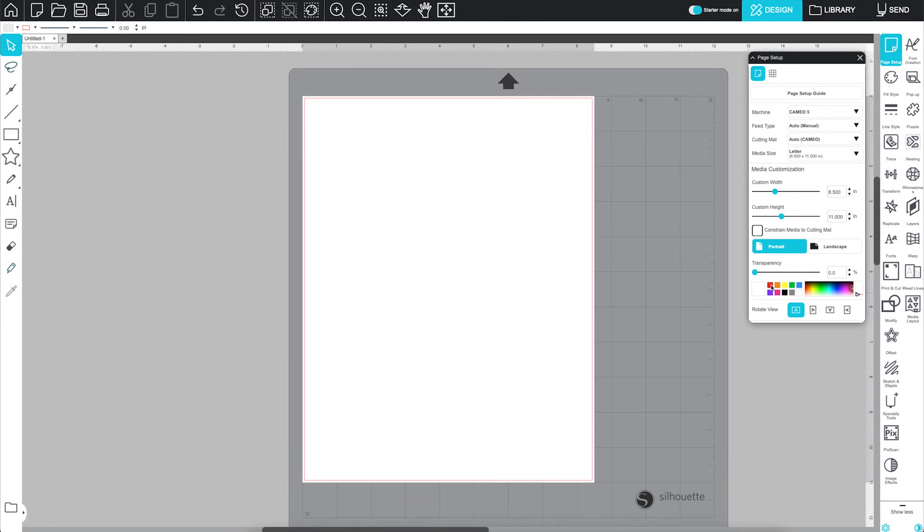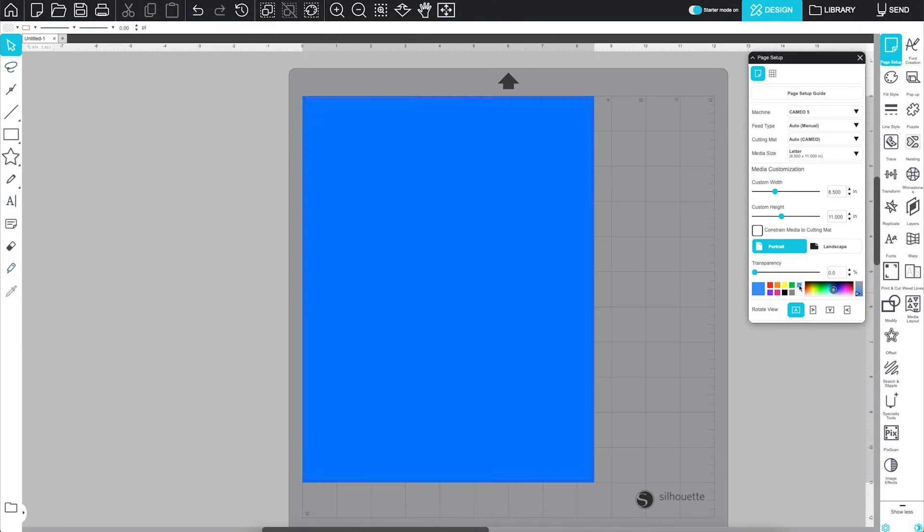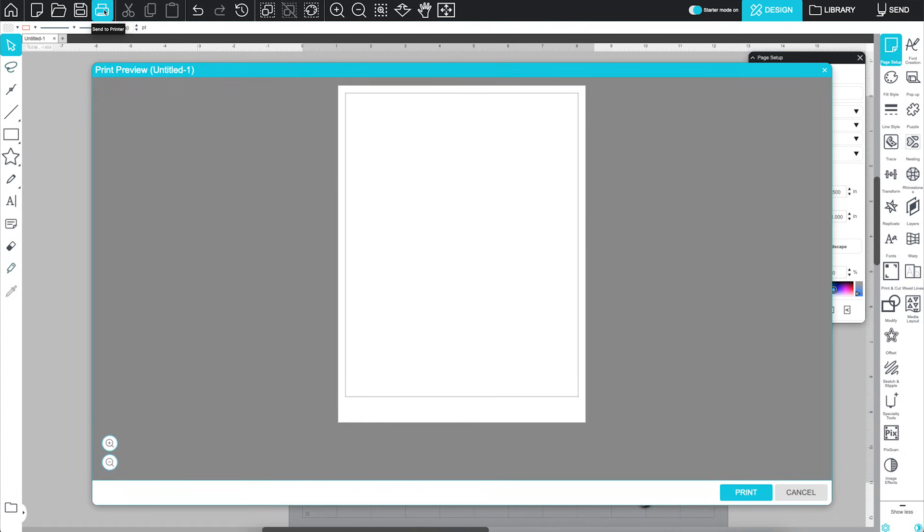You can also change your page color if you'd like a clearer view of your layout. This won't affect how your design prints or cuts. It's purely visual.